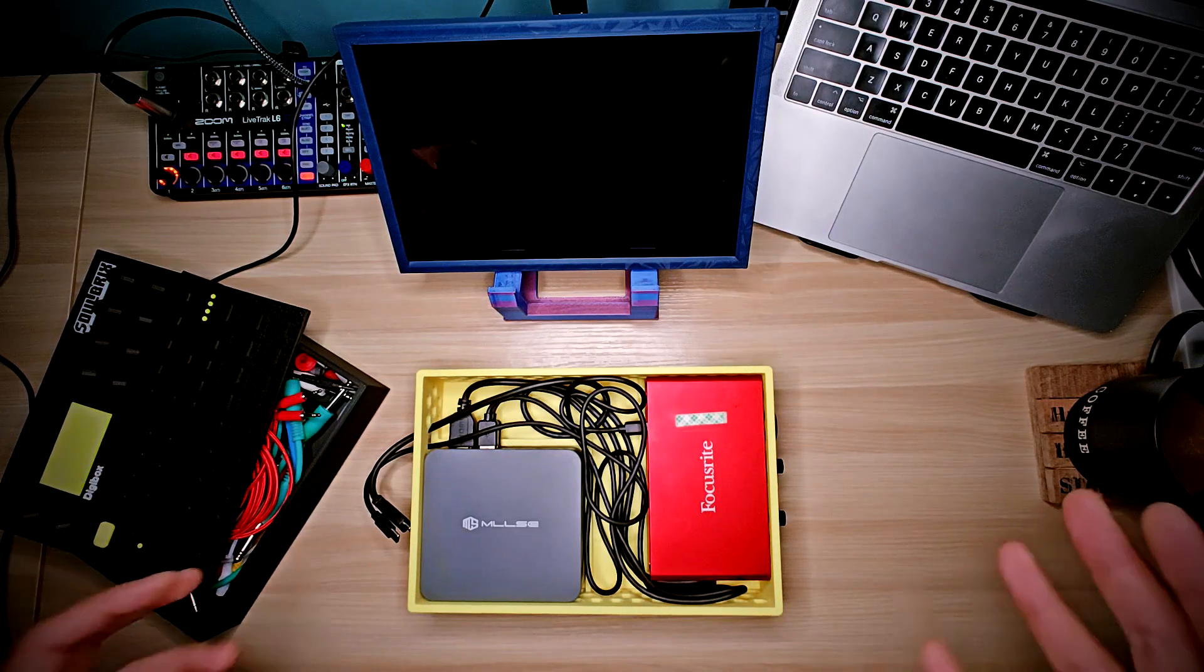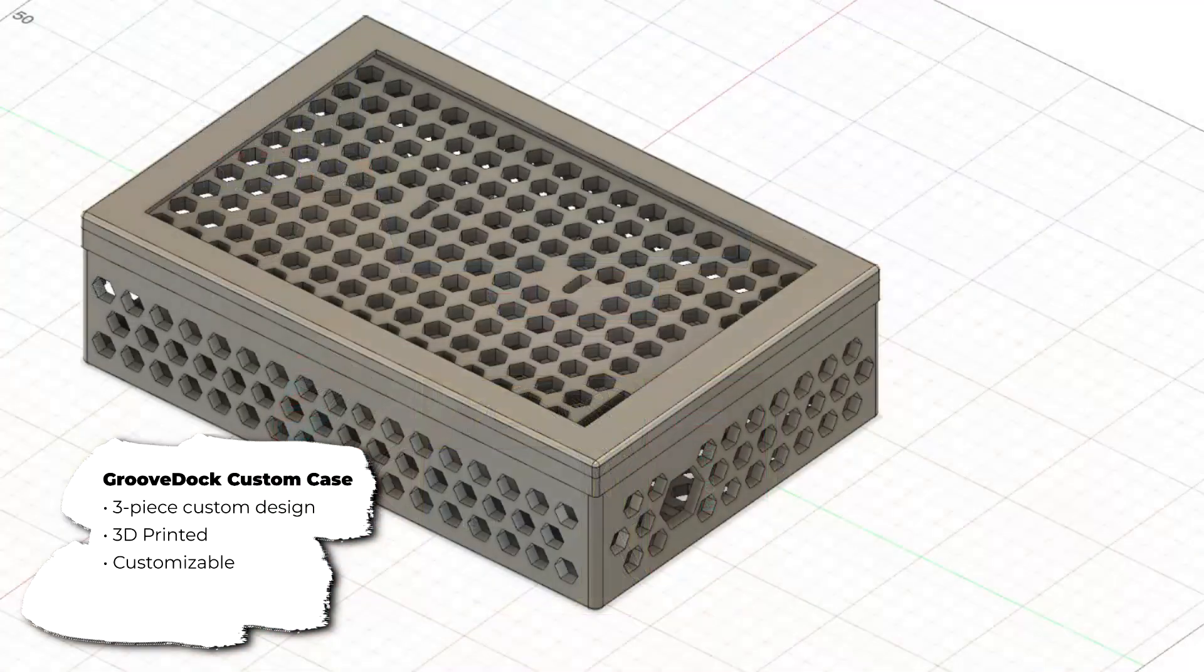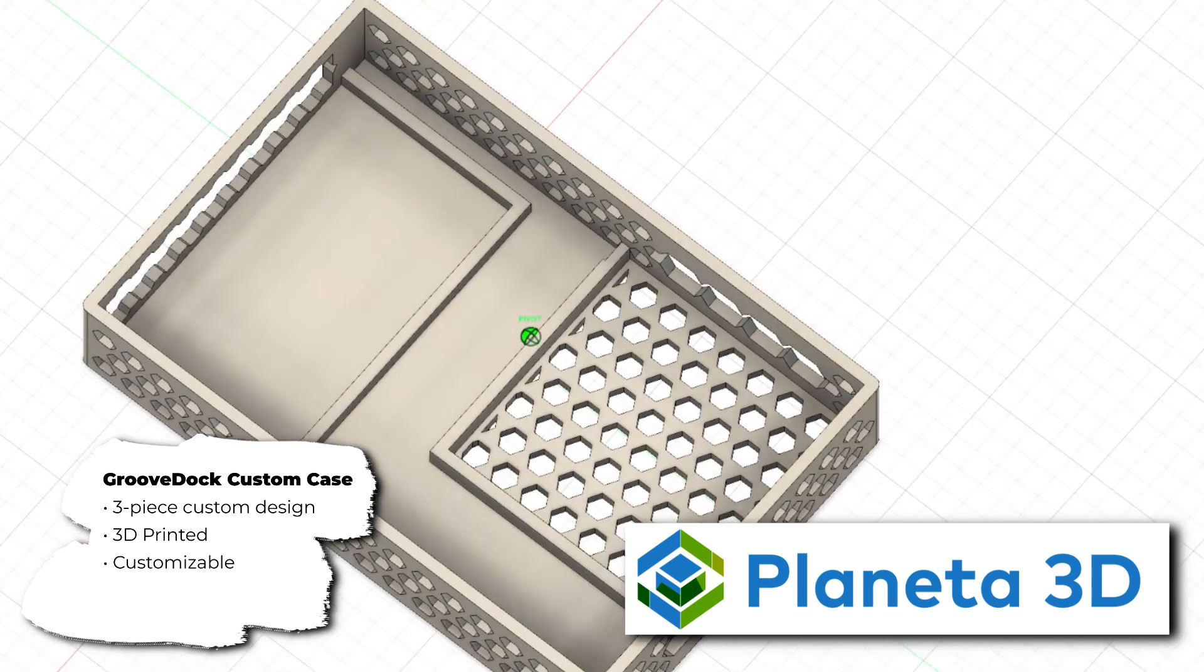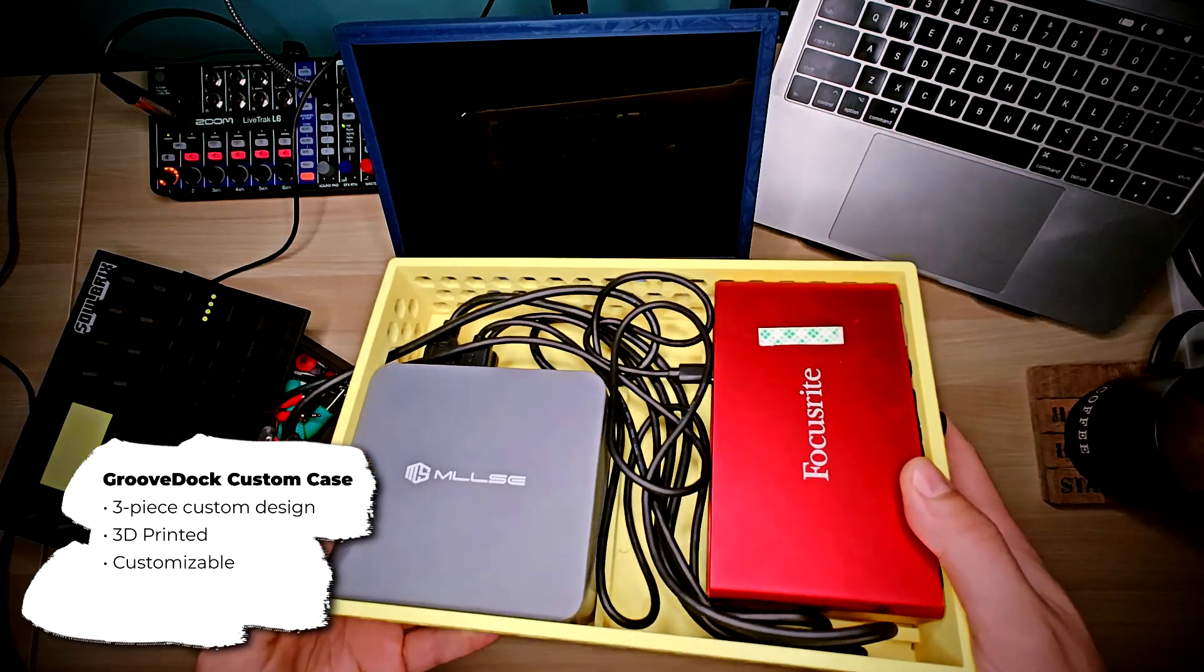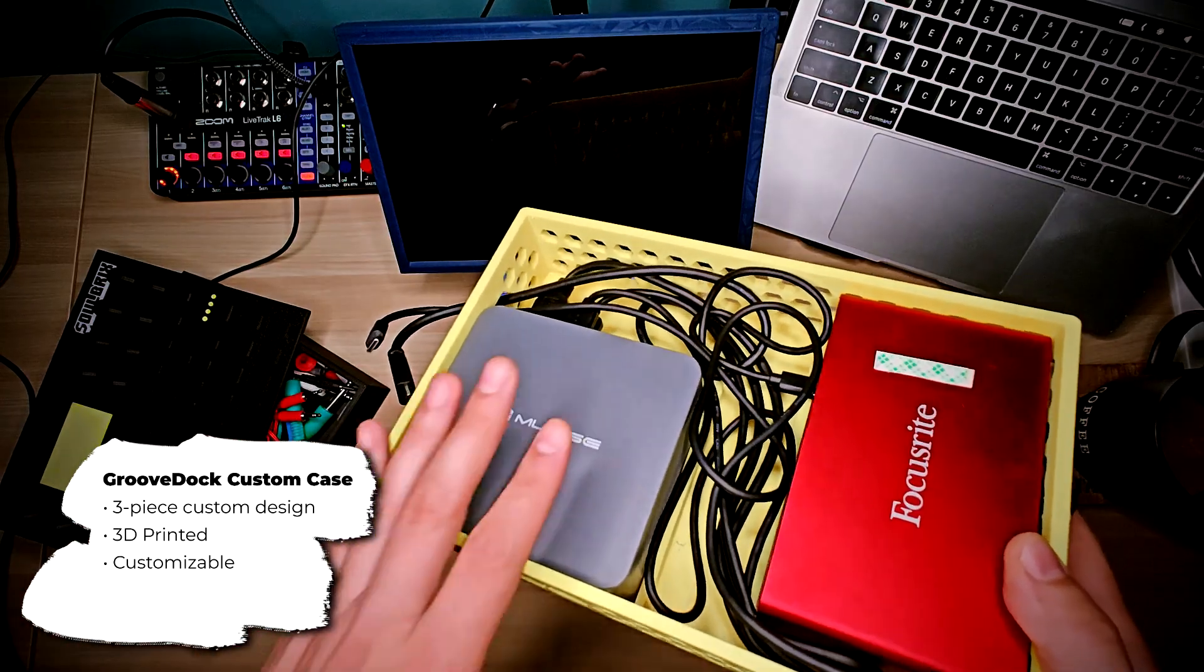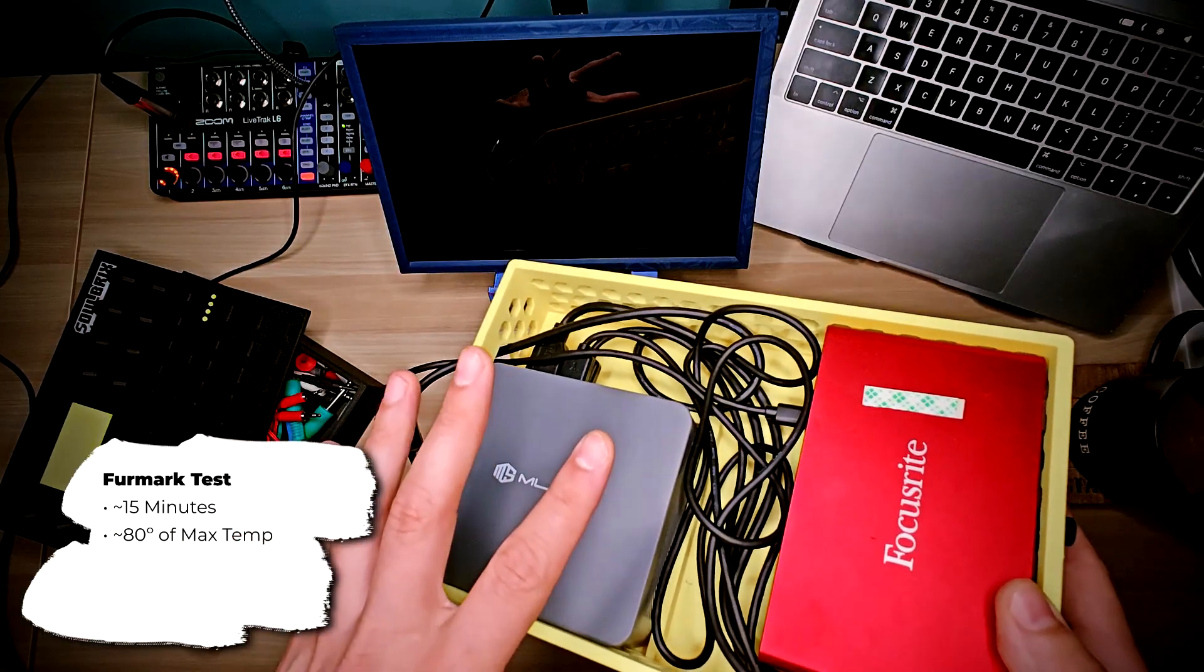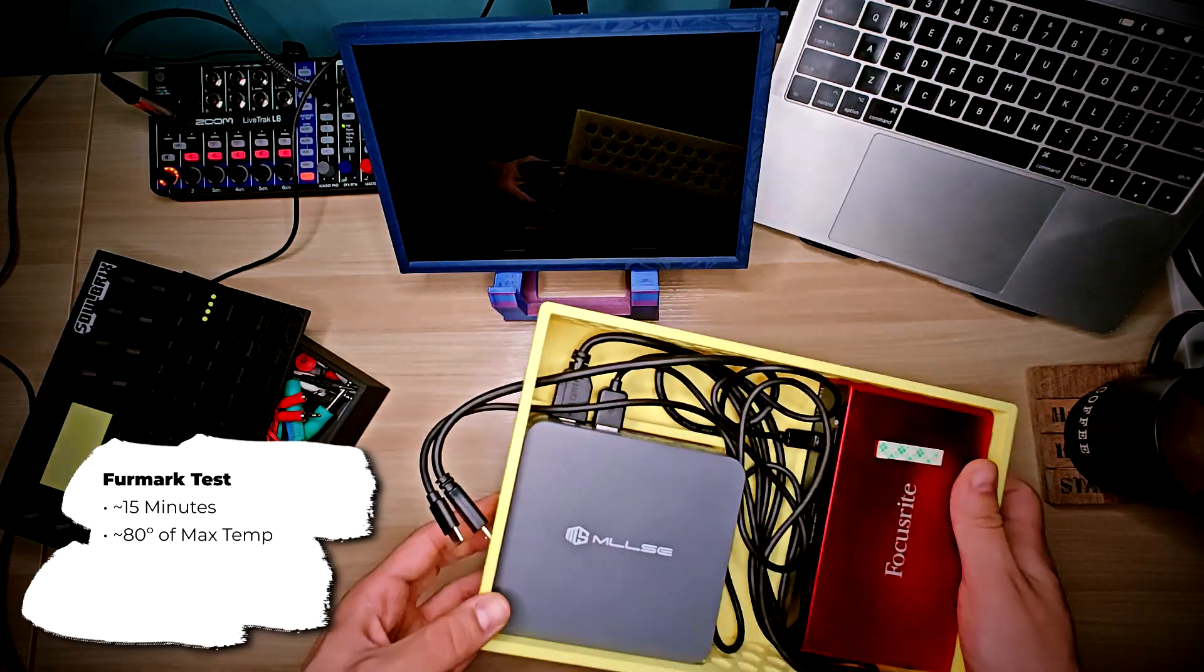But of course, the Crown Jewel is the custom case that I've built for it. I designed this case myself using Fusion 360, but the actual print was done by Planeta 3D, which is an awesome Portuguese 3D printing company that I've been working with. And the construction is very solid. I've designed it to take into account thermals and usability. It runs around 80 degrees Celsius, so I think it's quite OK.